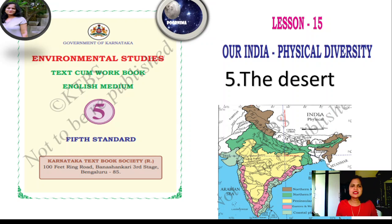Welcome. Environmental Studies with Standard, Lesson 15, Our India Physical Diversity, 5th part — The Desert.